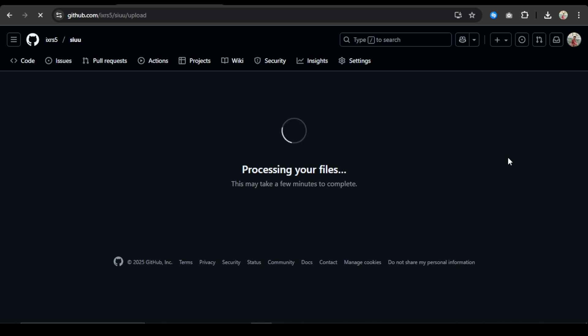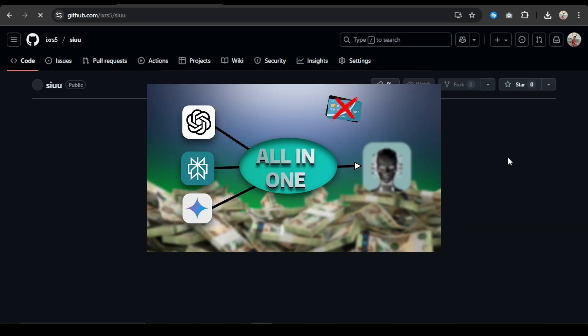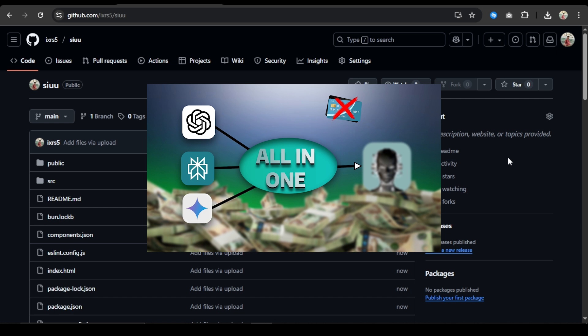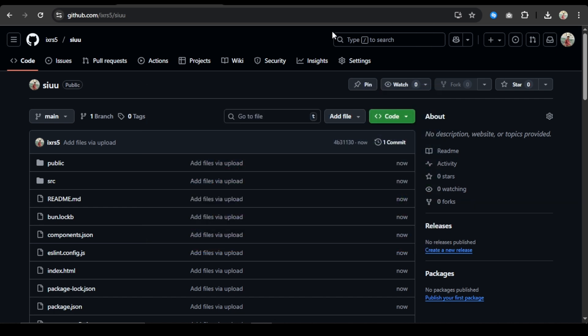Now we have to publish this website using Vercel. I have already made a video on how to publish a website using Vercel, so you can check it out. I hope this video will help you a lot. Thank you for watching, take care.